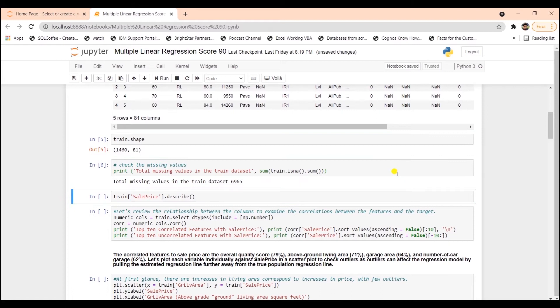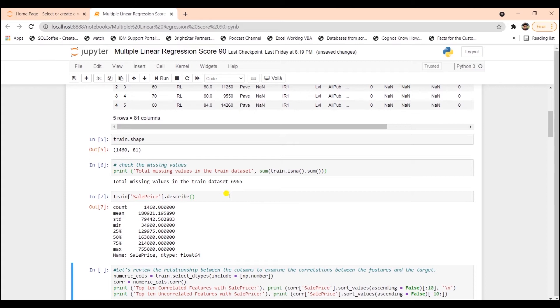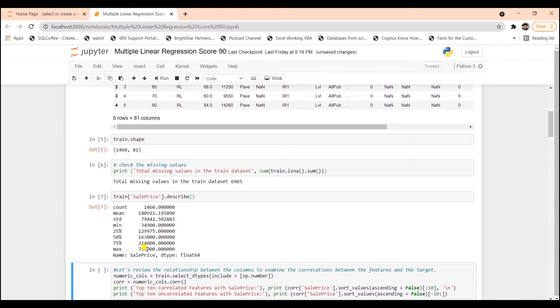Let's check for null values in the dataset using the isNA function. There are a lot of missing values in our dataset and we will have to remove these. We can call the describe method to show the average sale price of a house, which is close to $180,000, with most values falling within the range of $34,000 to $755,000.